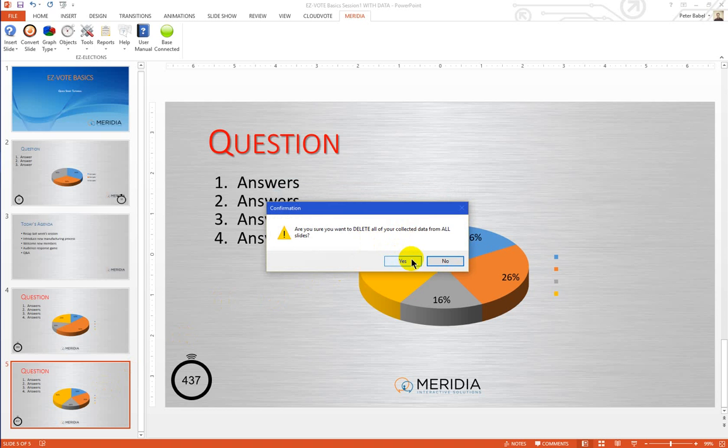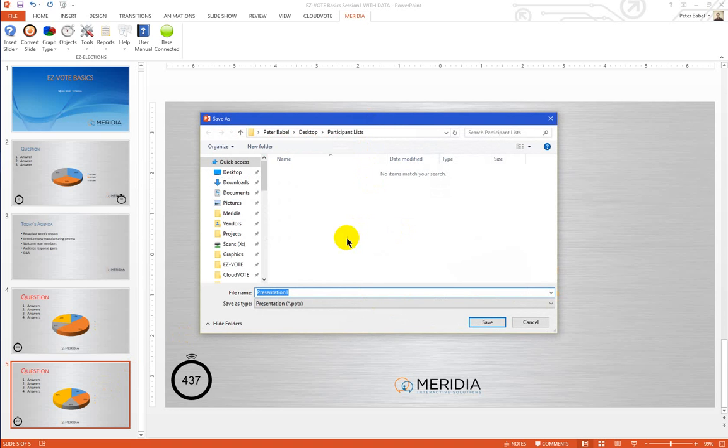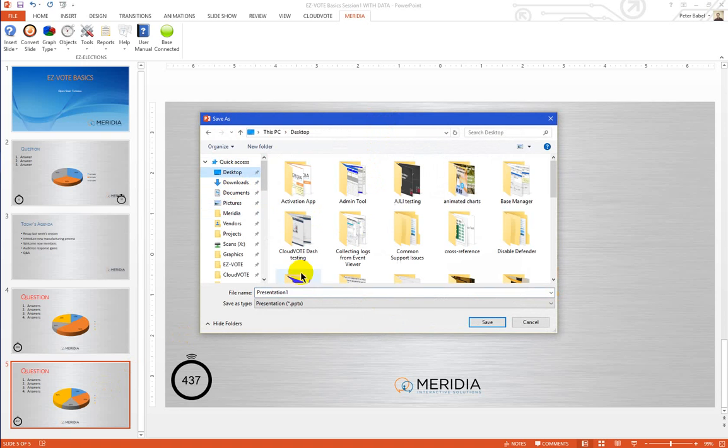Here, you have to confirm that you are ready to delete all polling data. Next, you will be asked to create a brand new file that still contains all the content but has absolutely no data in it.